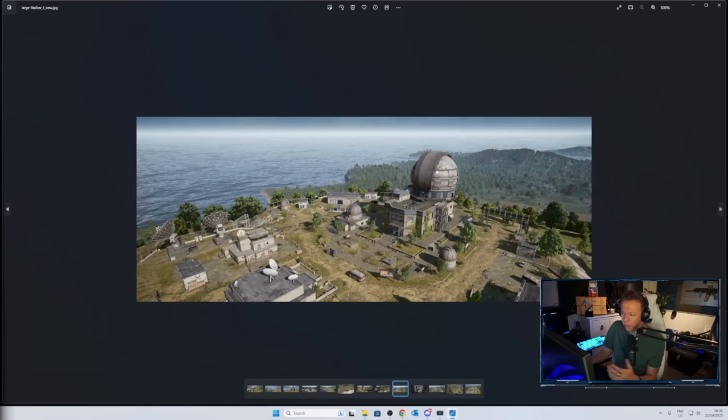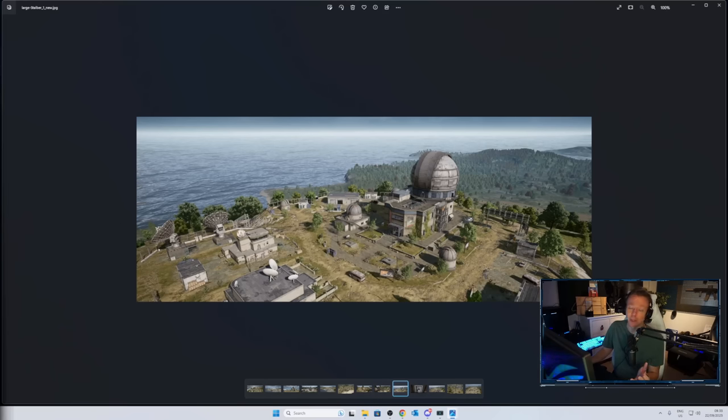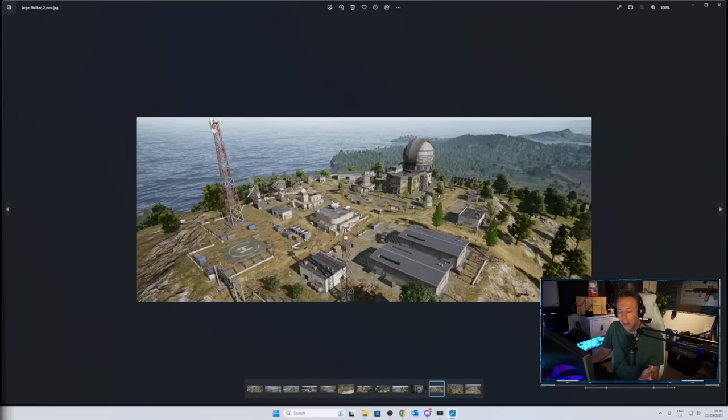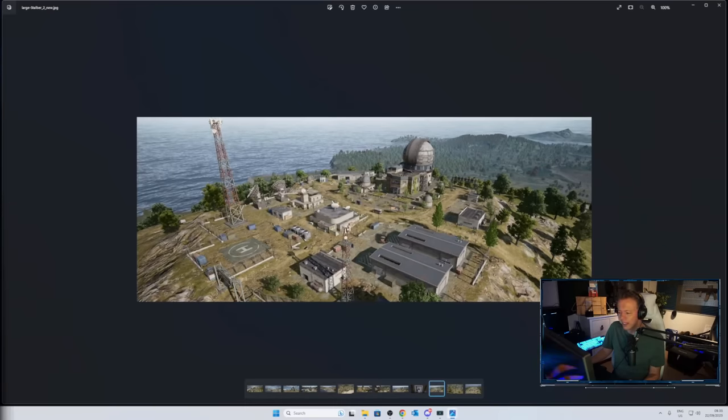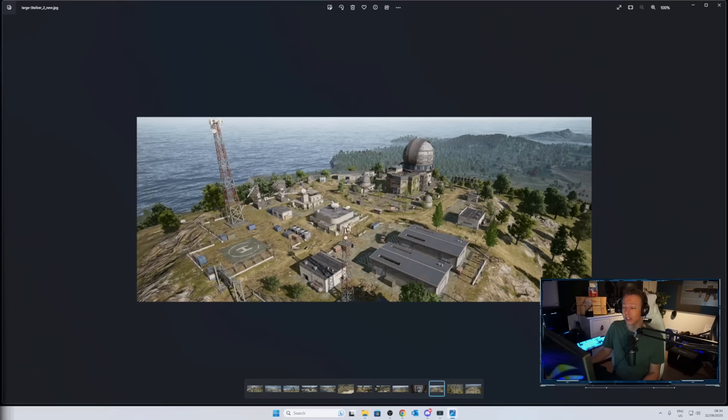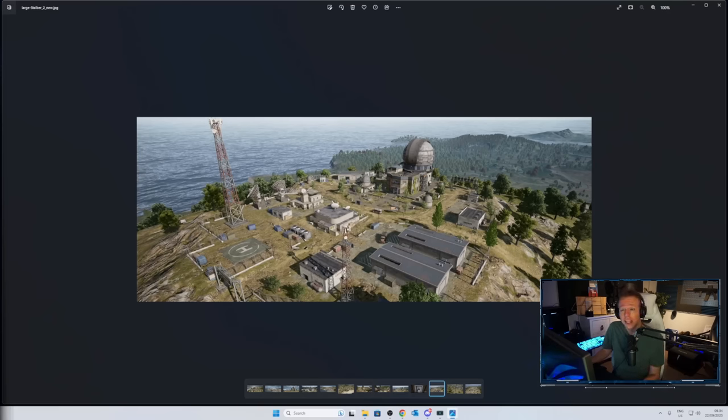You got this big radar. Actually, it's more like an observatory, but you got this new Stalper location. I think this looks pretty cool. Previously, Stalper was mostly just ruins. However, this place here, it looks pretty sick. One thing I am a little bit interested in is, are they going to add some vehicles to this location? Because that's really one of the main reasons that I decide to not go there.